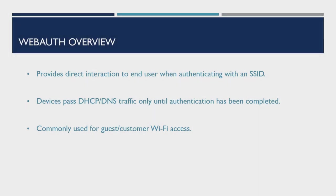So first things first, let's take a look at what Web Authentication is and how it works. Web Authentication is a layer 3 security method of authenticating devices. By using Web Authentication, it allows us to present users with interactive content that they can interact with before being granted access to the network.